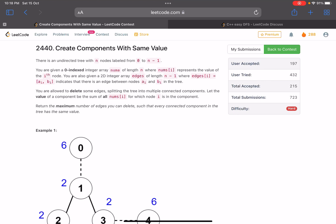Hello everyone, hope you're all doing well. In this video we'll discuss the last problem of LeetCode bi-weekly contest 89. It's a hard level problem and a pretty good problem to solve. The problem name is 'Create Components with Same Value'.